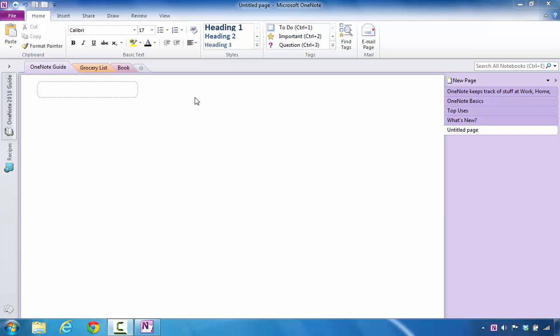Now, in this particular area, what we're going to learn about is OneNote 2010 tools.